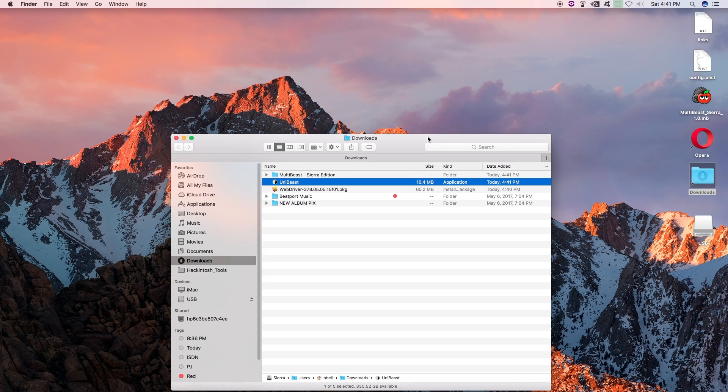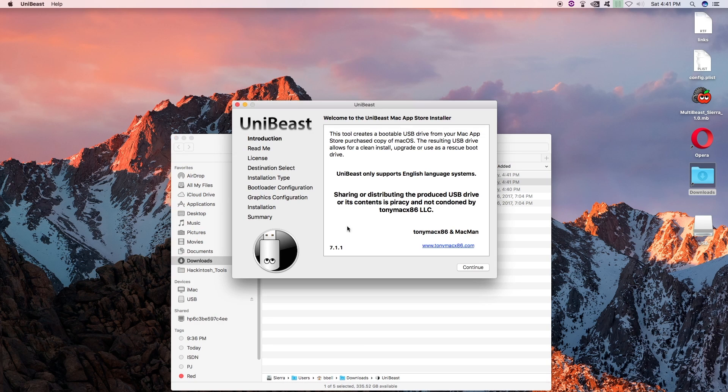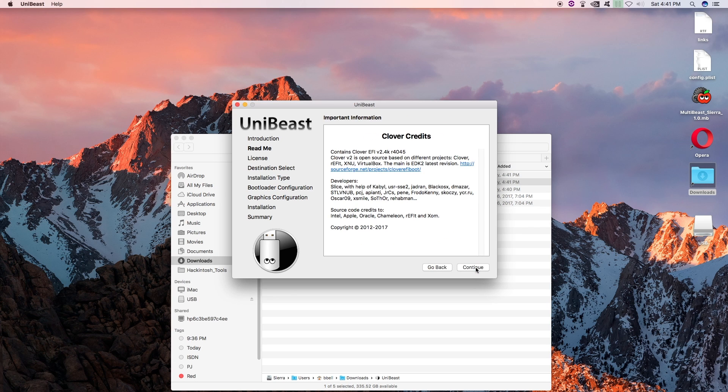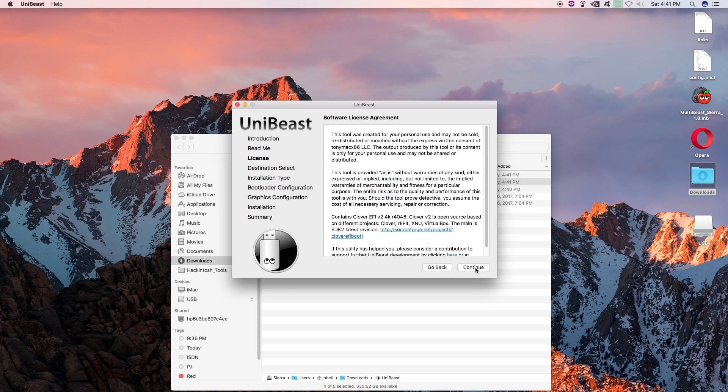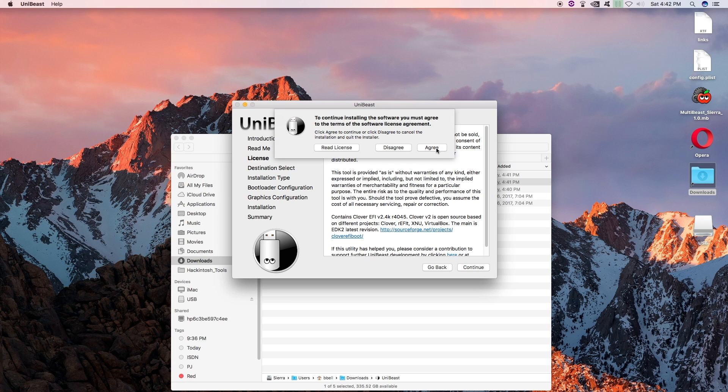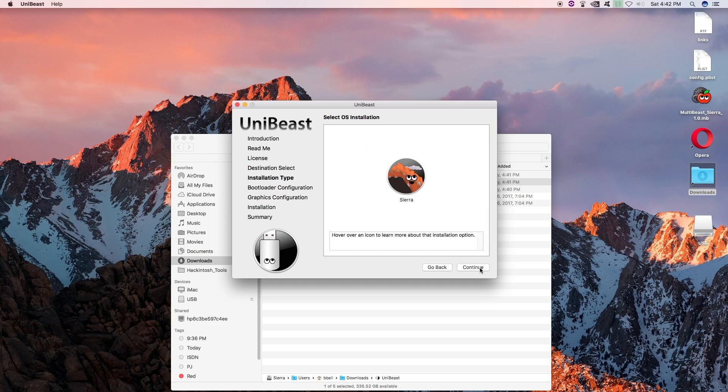You agree. Blah, blah, blah. Alright. Unibeast 7.1.1. Click Continue. Read all the info. Continue. Read that. Continue. Continue. And agree. Okay. Select your USB drive. That is going to turn blue. Click Continue.